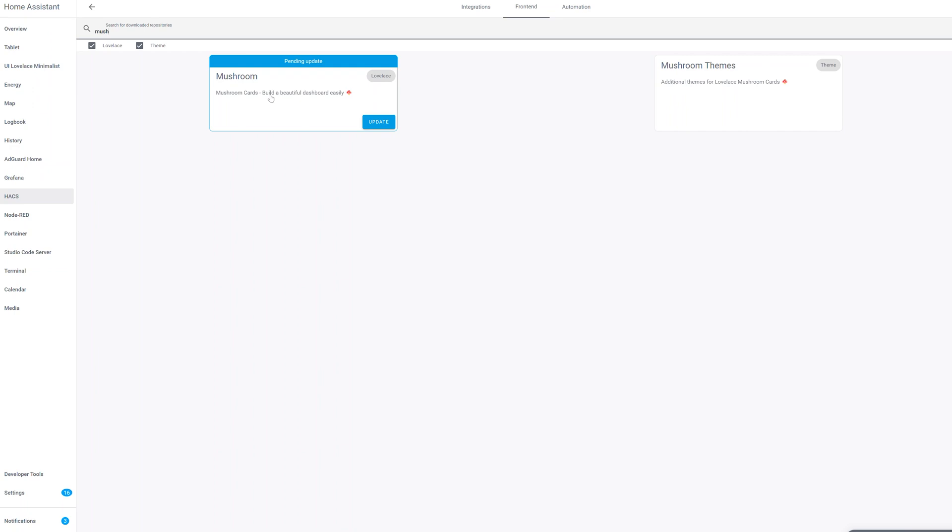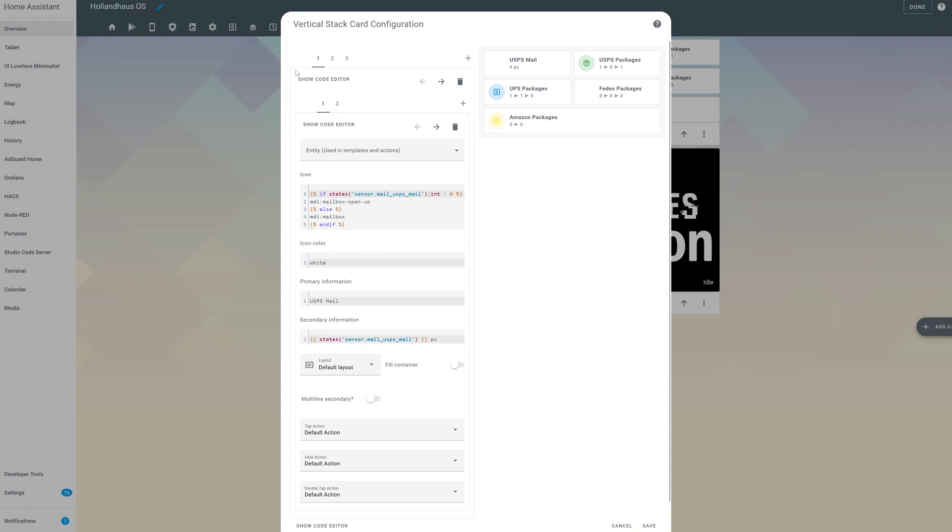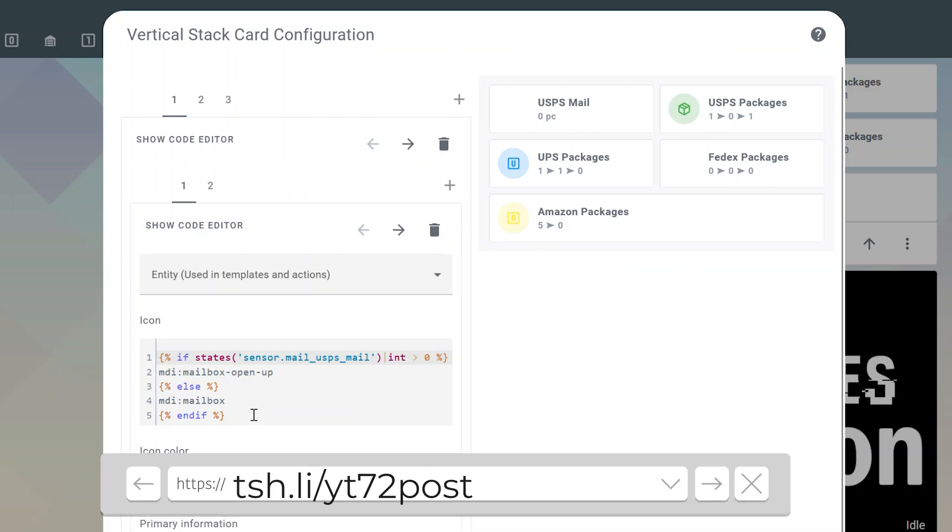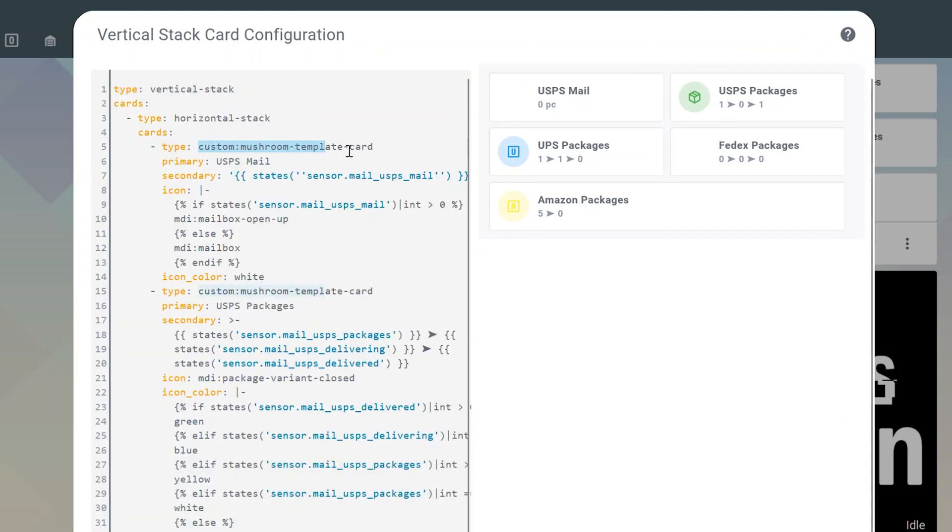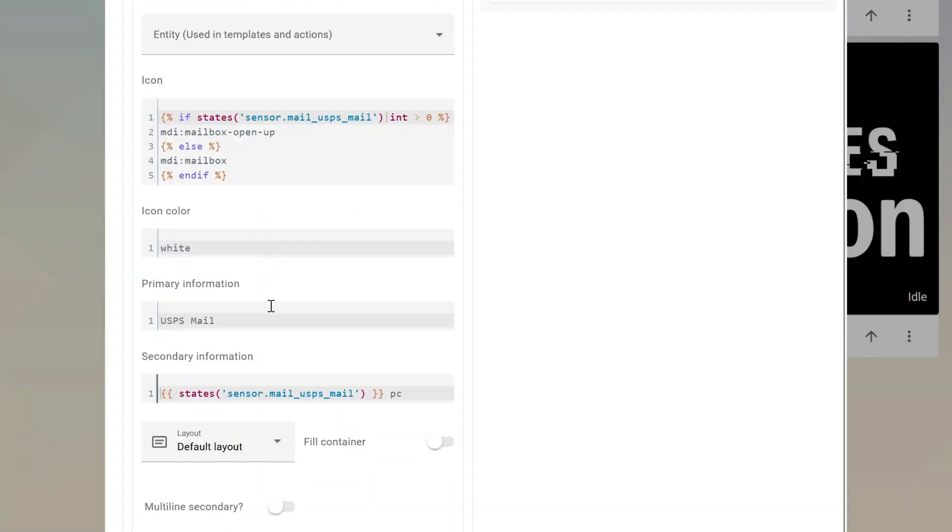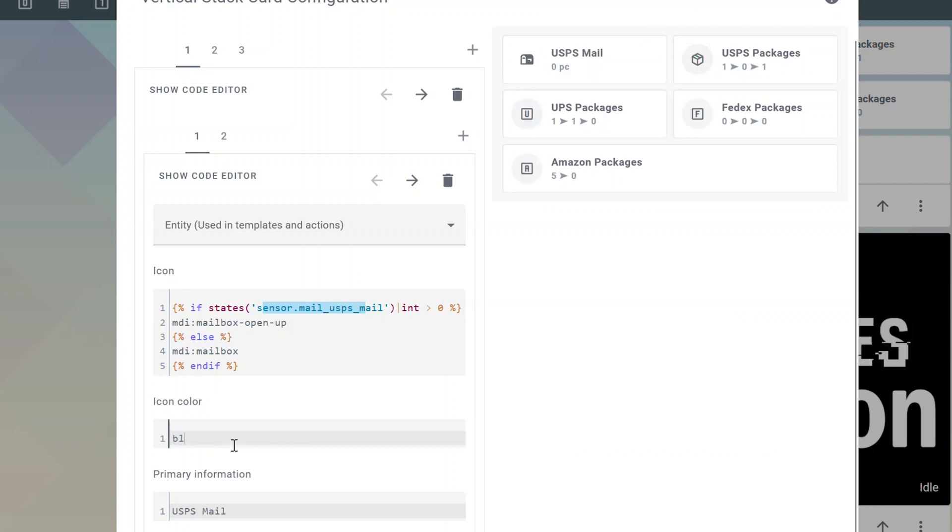Then we'll go back to my dashboard, and I'll show you how I've got these configured. So if we look, this is a vertical stack card. And then they have two horizontal stacks inside of them. So what I've done here, and I'll put all this code on the blog post, just so you don't have to copy them off the screen. What I've done is I've created a mushroom template card, which is specifically designed to have the icon, the icon color, even the primary and secondary information all able to be pulled out of a template. So in this case, I have an if-else statement for the icon. So if this sensor is greater than zero, then it changes the icon to mailbox open up, else the mailbox which is closed. So I'm going to change this to black so you can see it. So in the event that this turns greater than one, this actually changes to the mailbox open icon, which has the flag up and the door open, which is pretty nice.